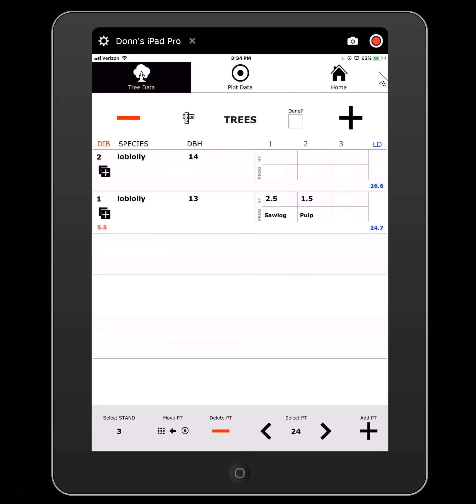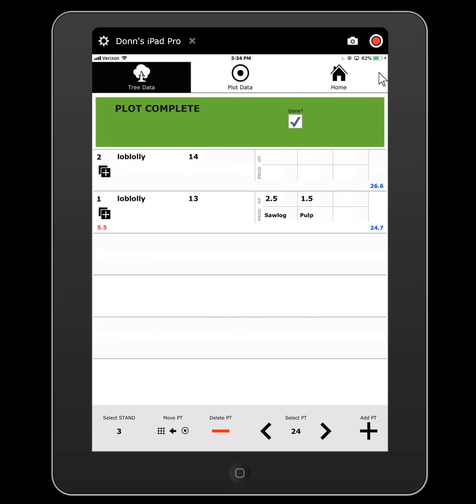So that's it for tallying trees. I can call this complete and I can either head over and capture plot level data or go back home — but that's it for tallying.